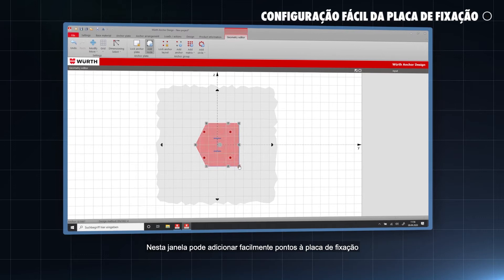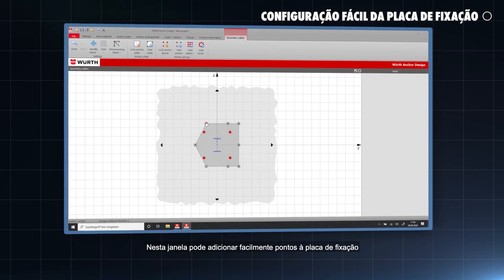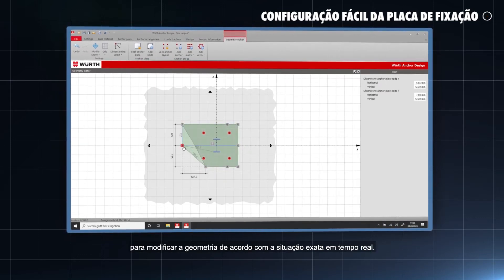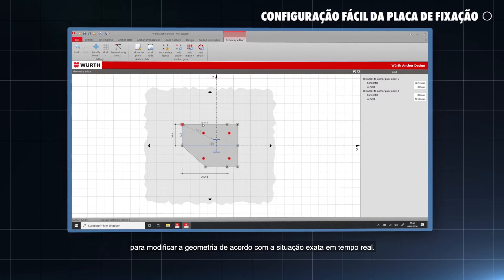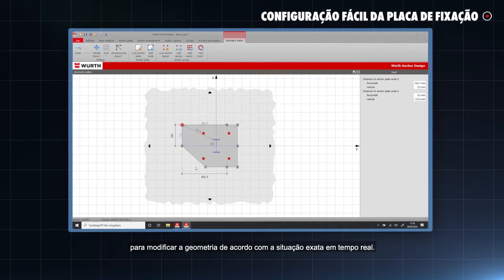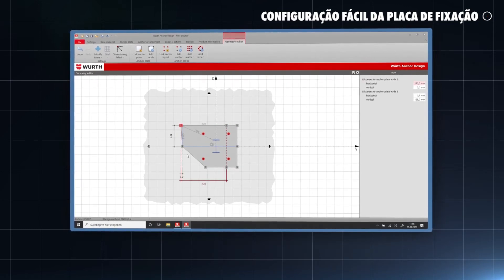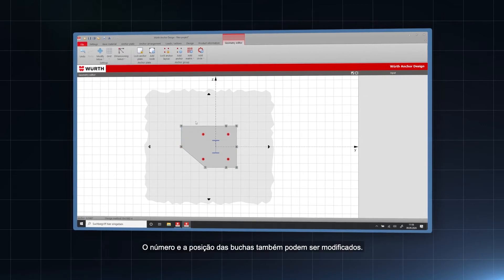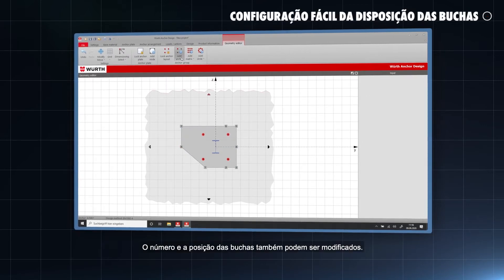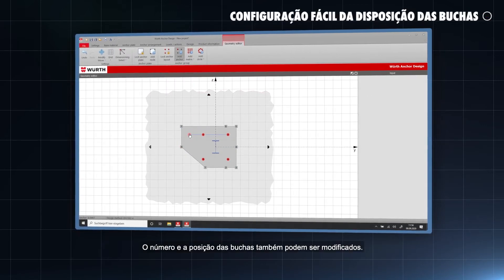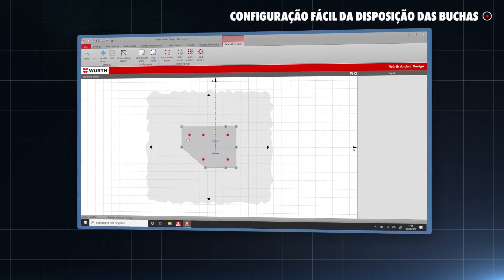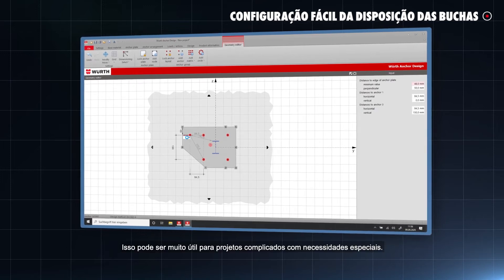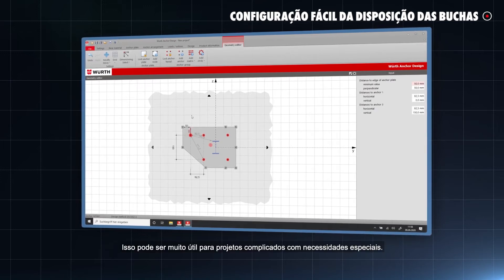In this screen, you can easily add knots to the anchor plate to modify the geometry according to the exact real-time situation. Additionally, the number and position of anchors can be modified as well. This can be very useful for challenging projects with special needs.